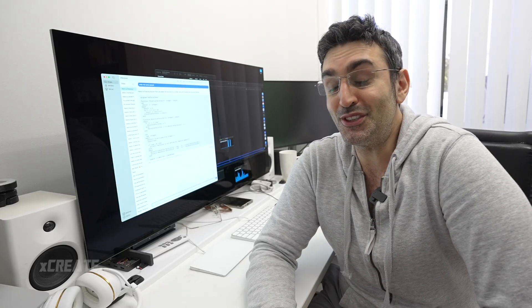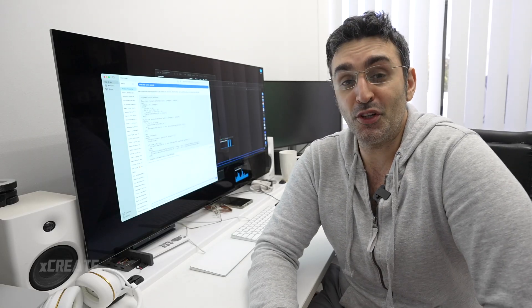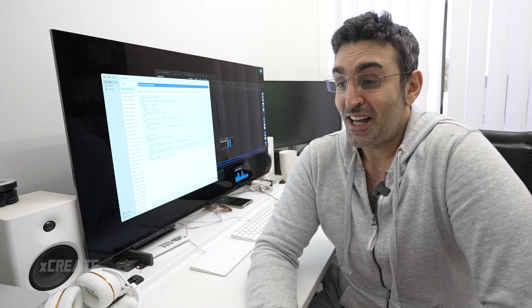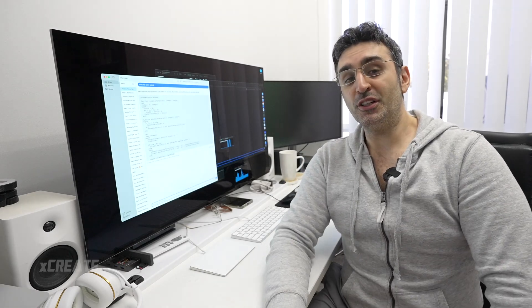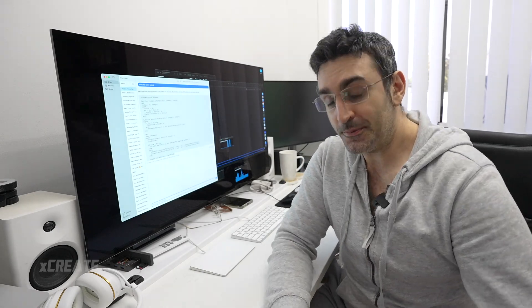So let me know what you guys think of distributed compute version one, and hopefully we'll go from there. Hope you guys found this video useful and enjoyed the show.